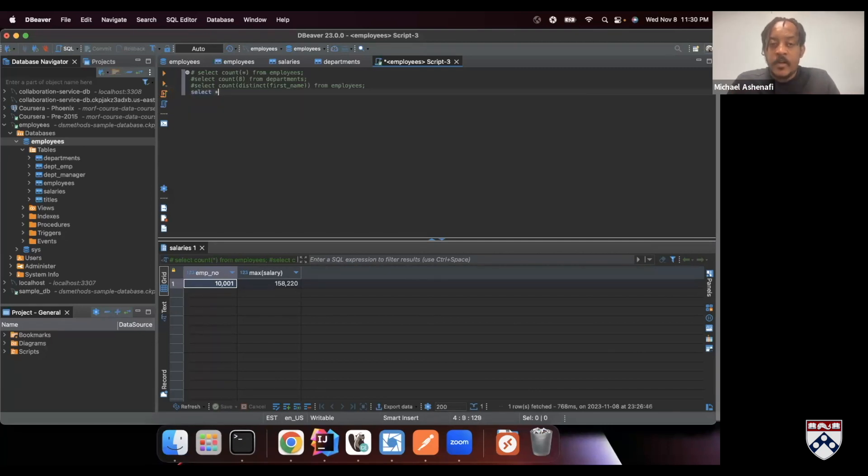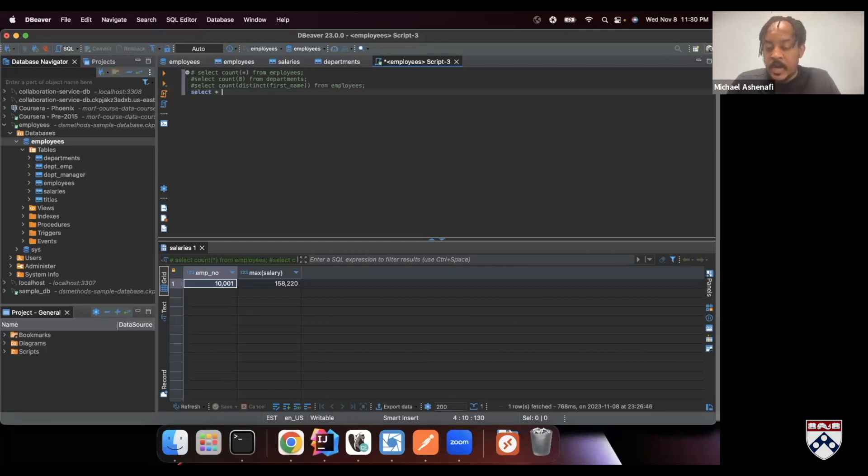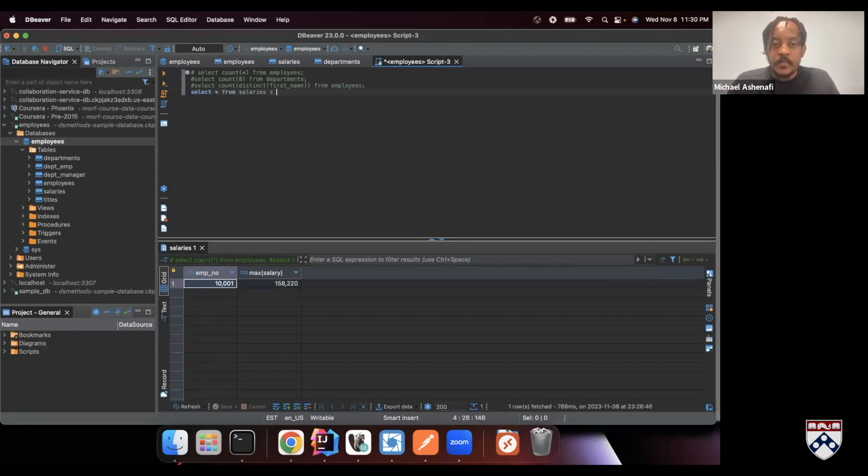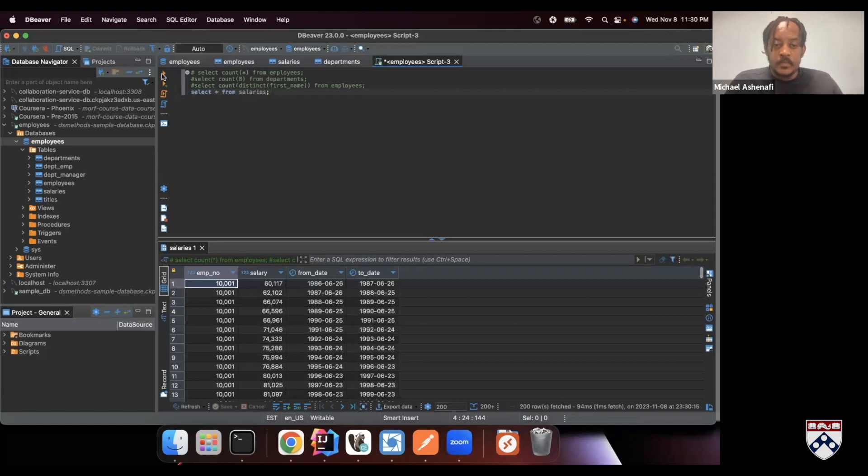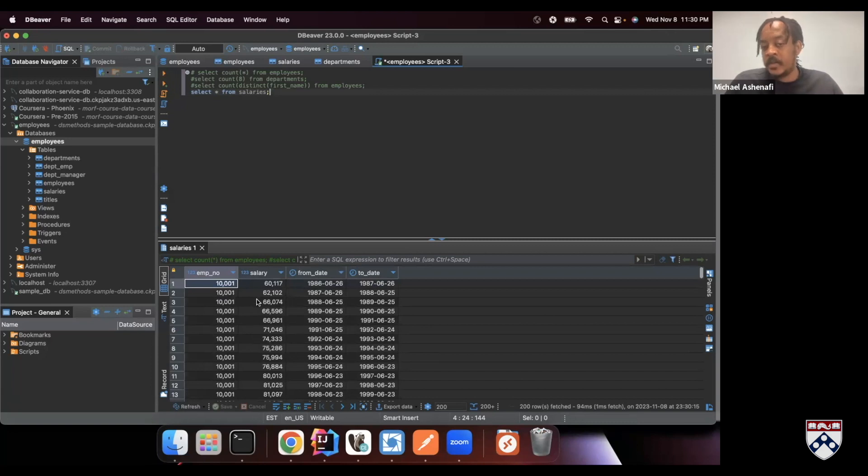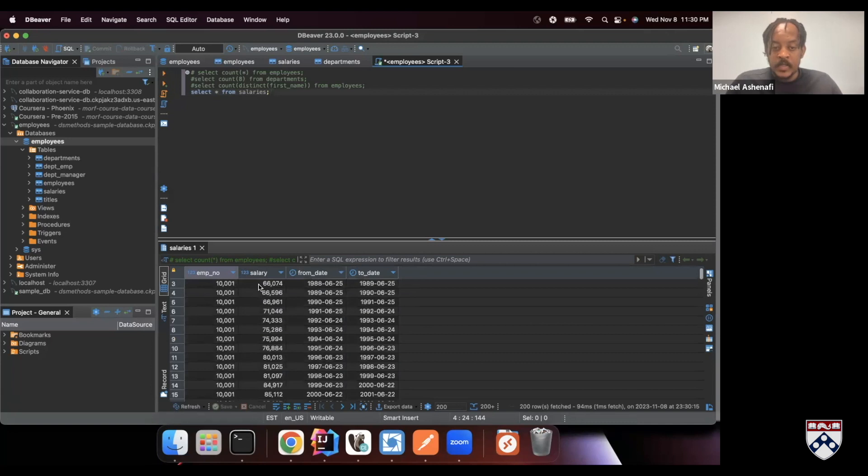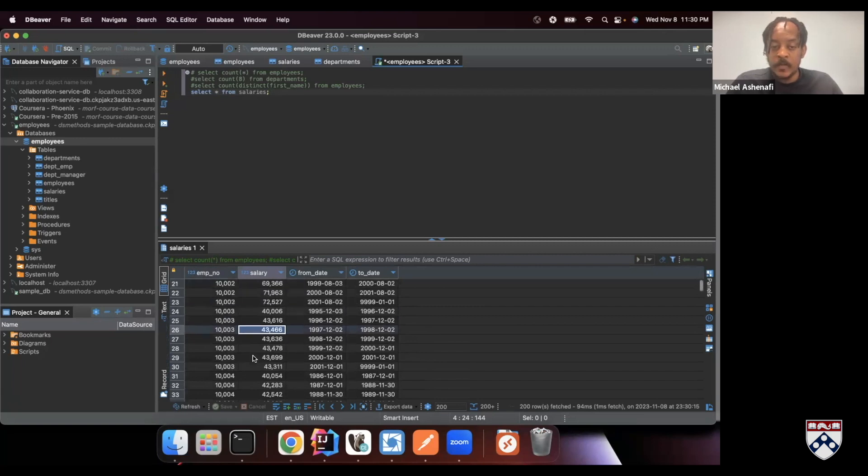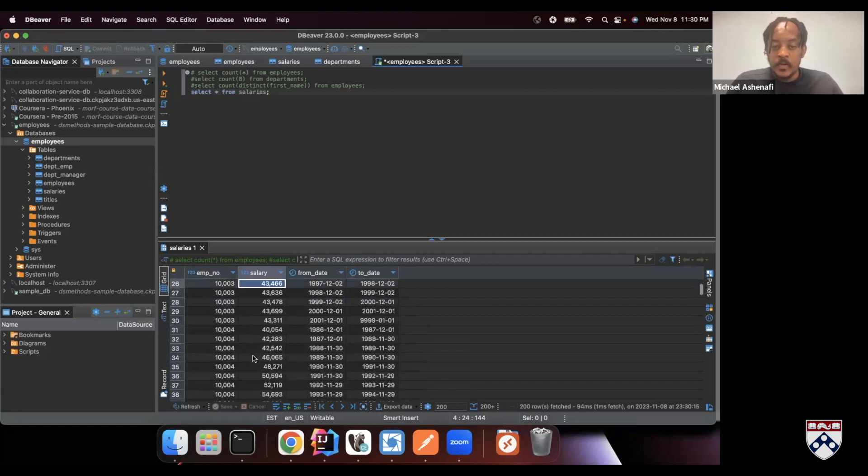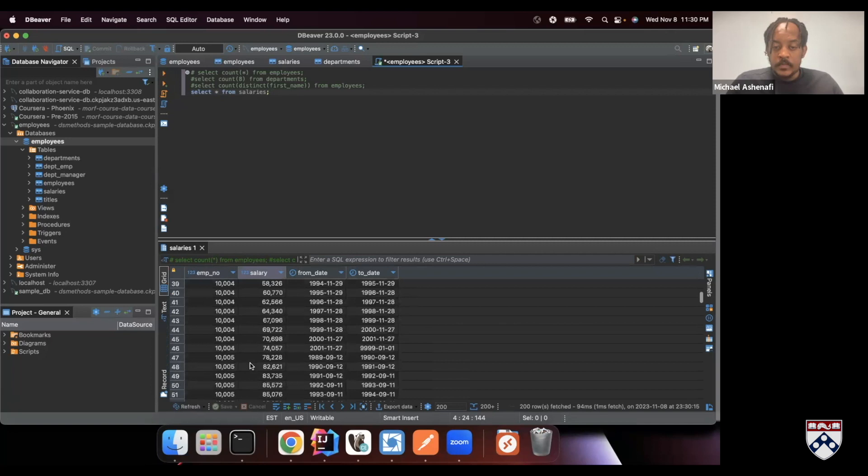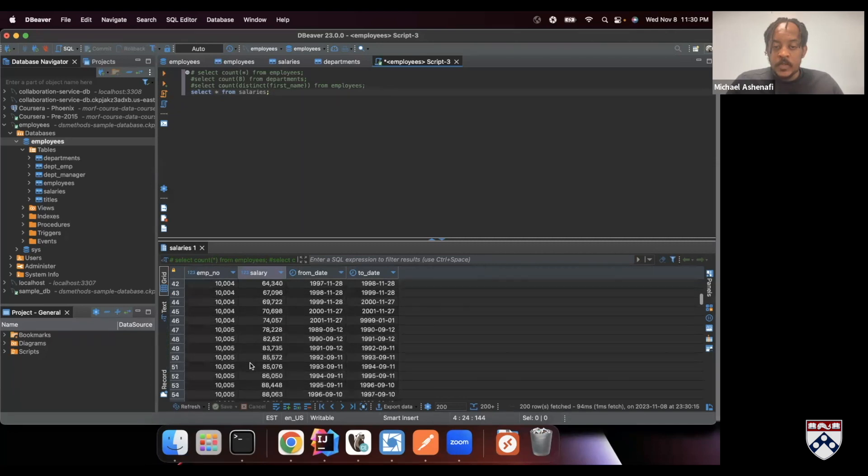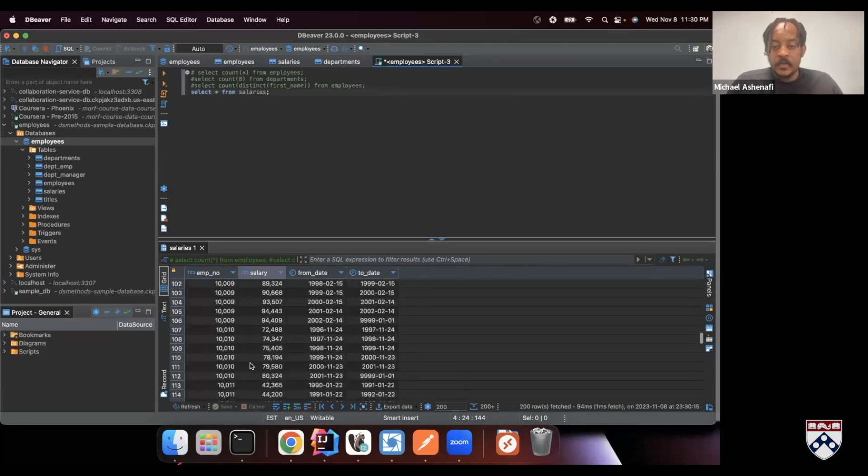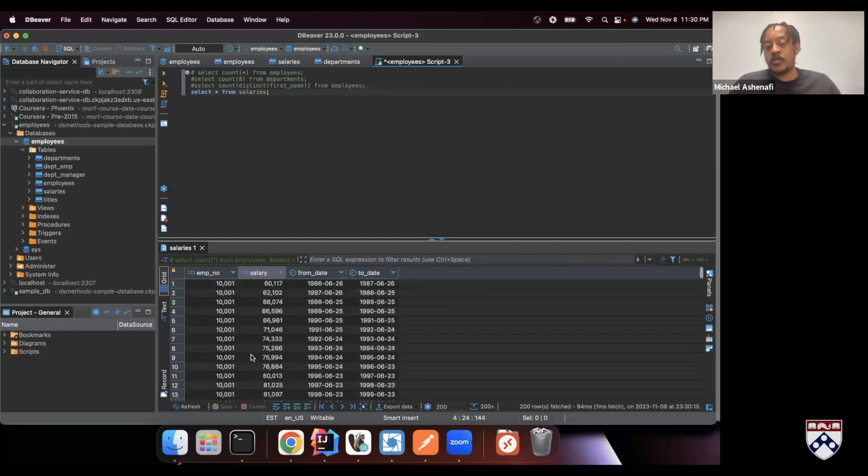Select everything. Again, asterisk means everything or all of them from salaries. Let's execute this. So these are all the salaries that we saw before, but there is no guarantee that they are sorted. You can see this one is $66,000, and as soon as it jumps to a different employee, it goes to $43,000. If you scroll down, it goes to $70,000, $80,000, and then goes back to $40,000. So it's not sorted.